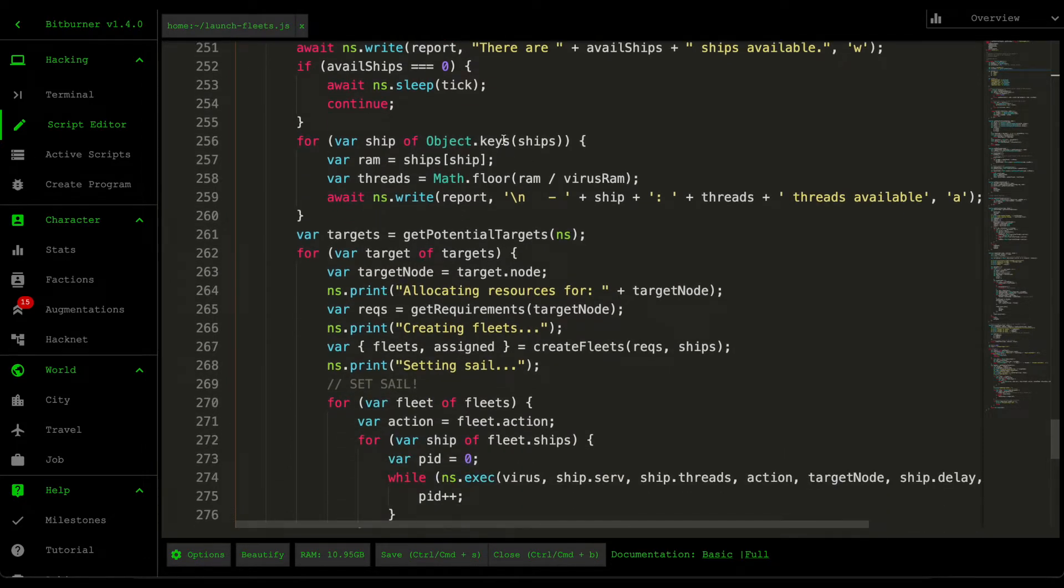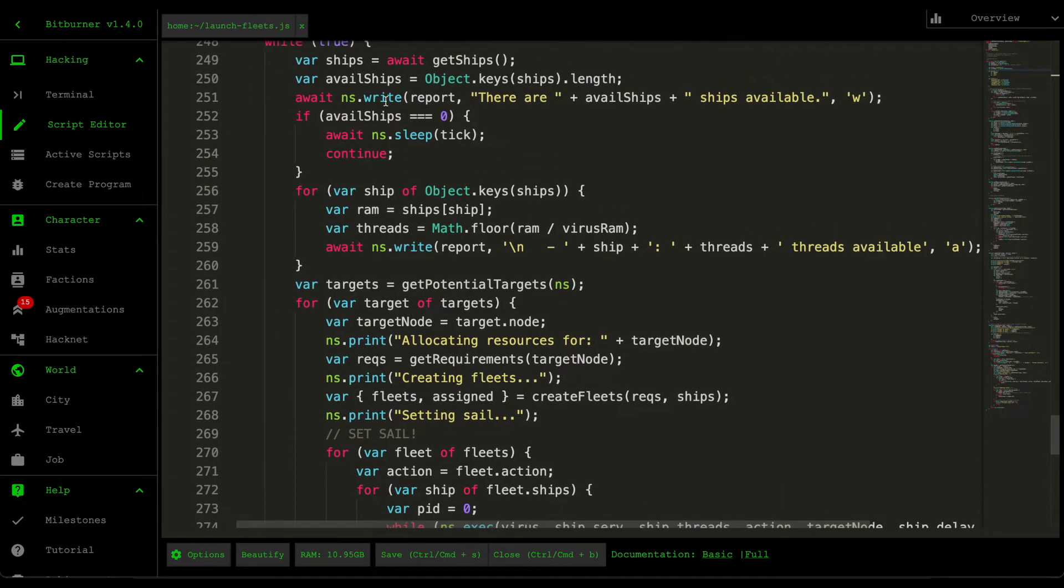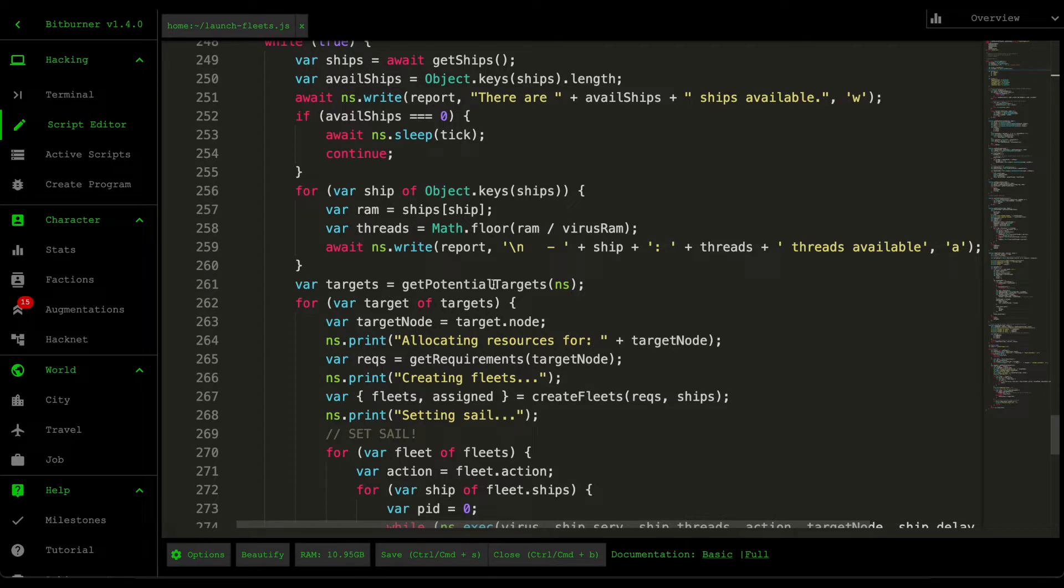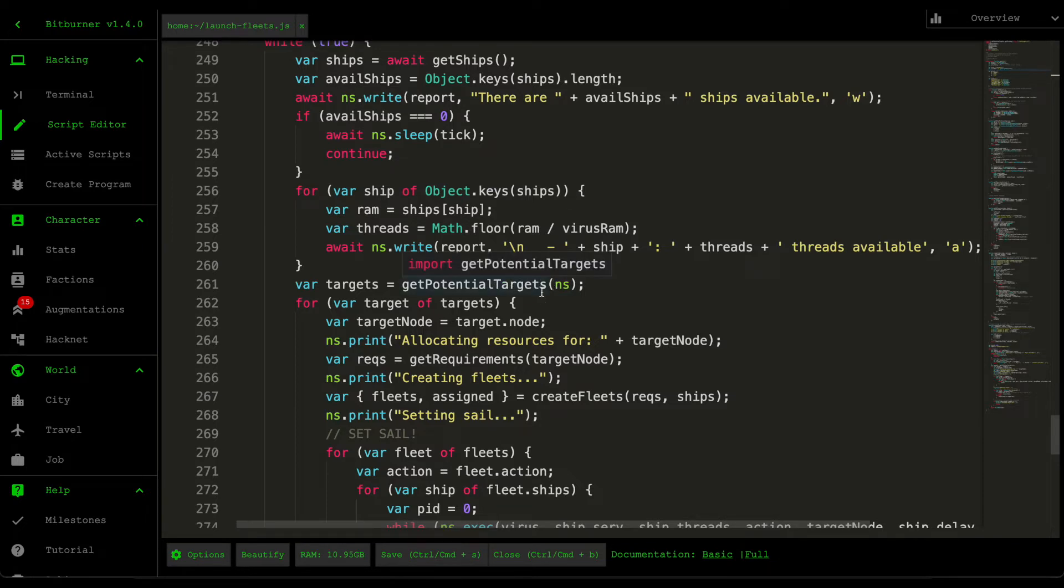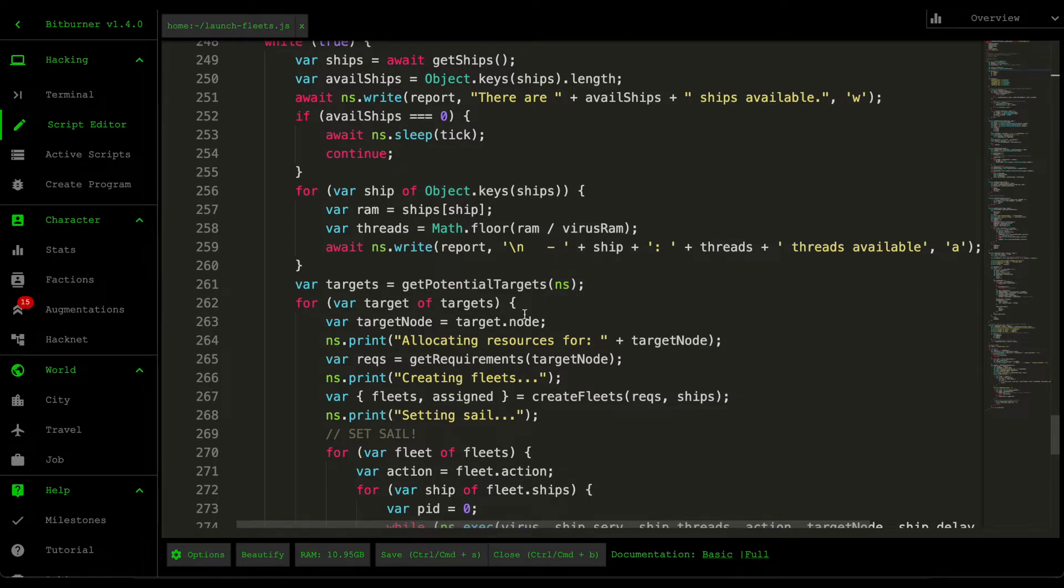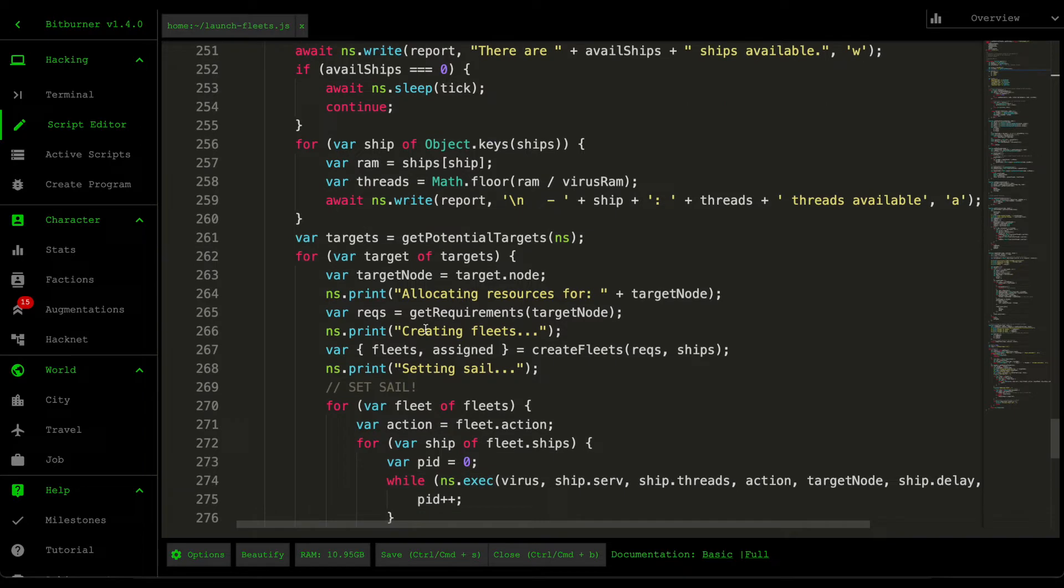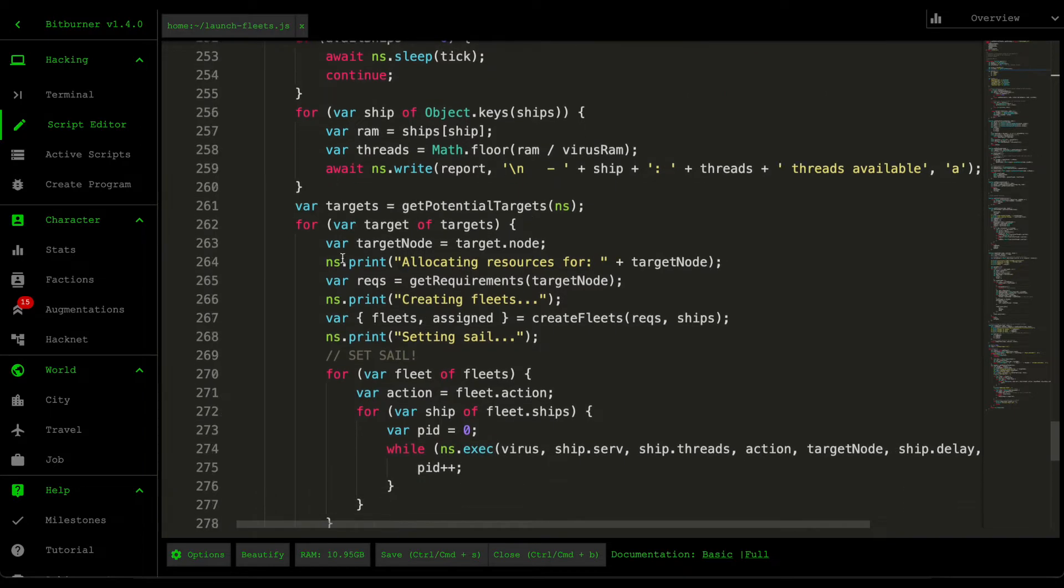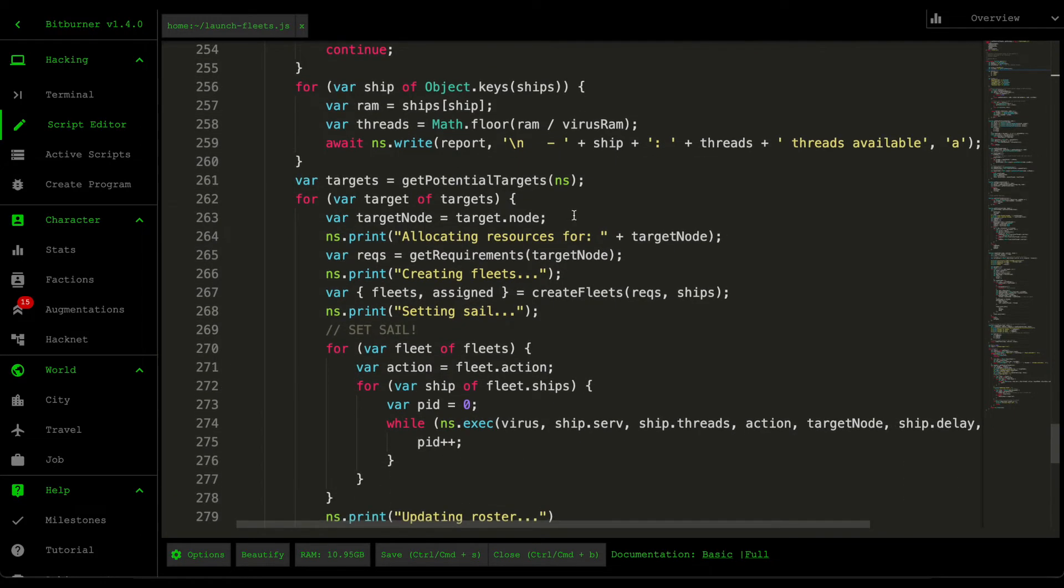And then after we grab all the ships and print out whatever is all our ship information, we then grab the potential targets. And if you remember, this would get potential targets come from the find targets script. So what this does is that it returns all the list of servers that we can hack in, but then orders them in its revenue yield. And then moving down here, so for every target, we grab the target's name.